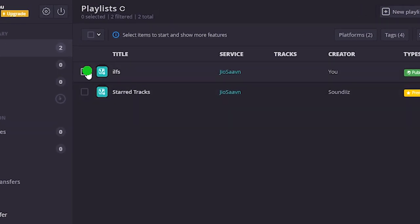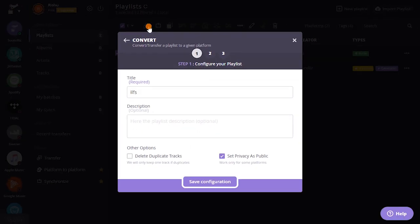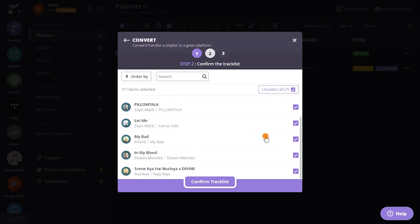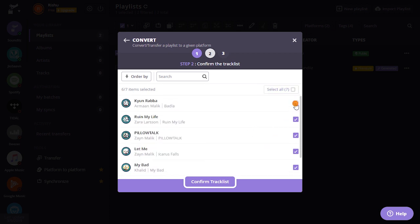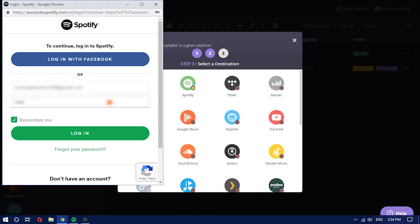After that, hit the convert button from the toolbar above. Now, simply choose the songs from the playlist that you want to add in Spotify. And if you want to add all the songs, then proceed with the default option. Now sign in to your Spotify account.